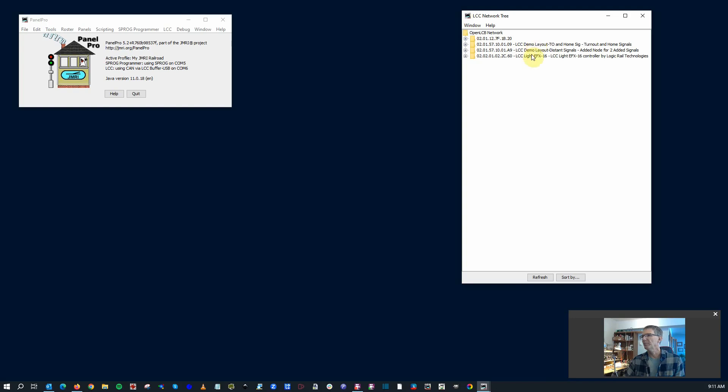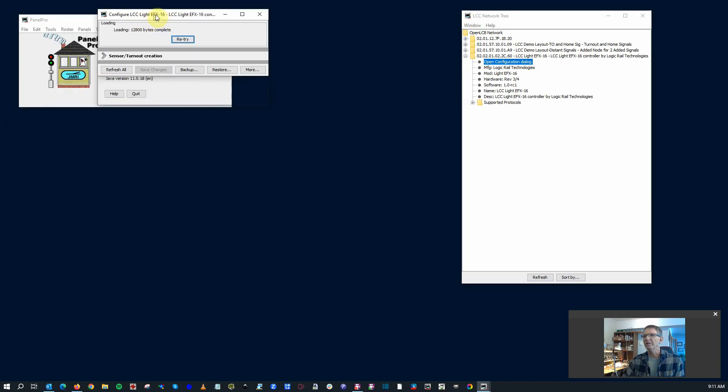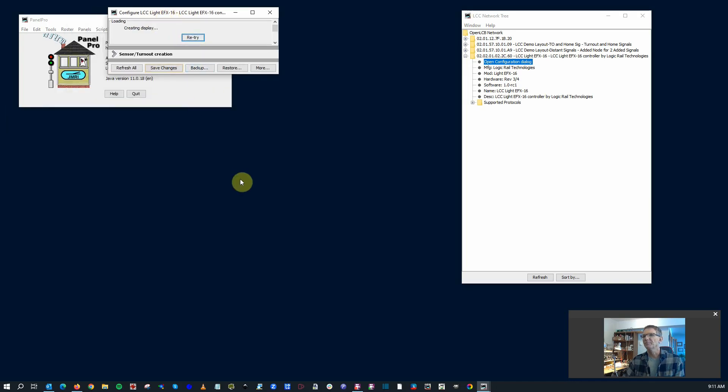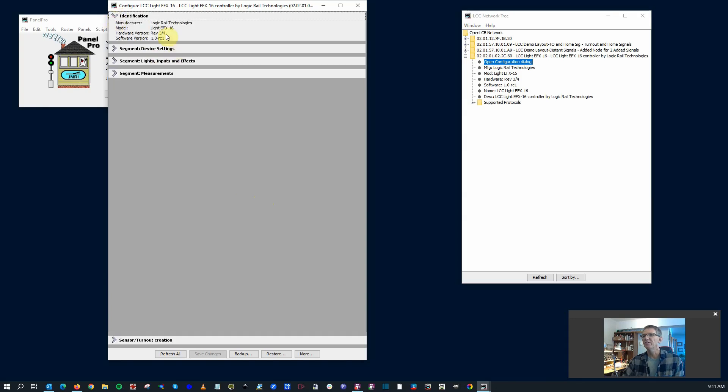So here you go. Here's my demo layout. I've got a couple signal LCCs, I believe. And then I've got the new board here. Here's the LCC Light FX 16. Open it up very much like what you would see on any other node. Open up the configuration dialog. It's opening. And let's take a look at what we find in here. Identification. A little bit about the unit and the rev of the software, the firmware, I imagine.